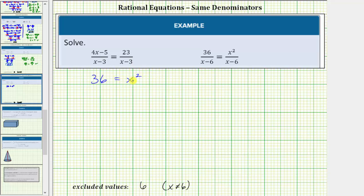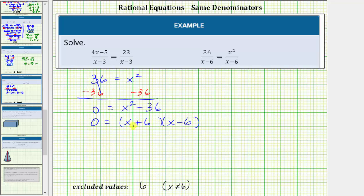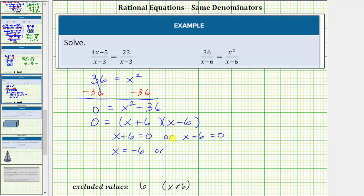Notice here we have a quadratic equation, so let's set it equal to zero and factor. Subtracting thirty-six from both sides, on the left side we have zero, and on the right side we have x squared minus thirty-six. Well, x squared minus thirty-six is the difference of squares, so it factors into two binomials: zero equals x plus six times x minus six. Using the zero product property, x plus six equals zero gives x equals negative six, or x minus six equals zero gives x equals positive six.